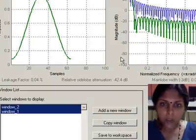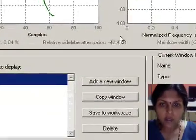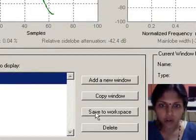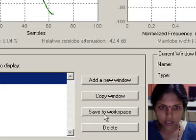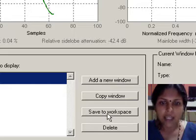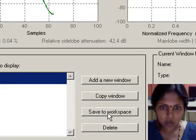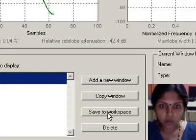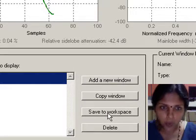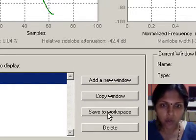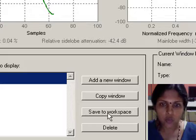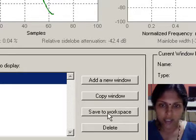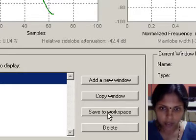Wintool provides you a feature called save to workspace. You can directly click on this button to export the window coefficients to workspace. So I click on this button.